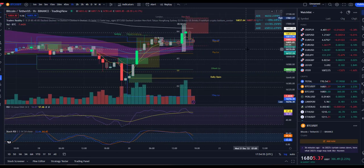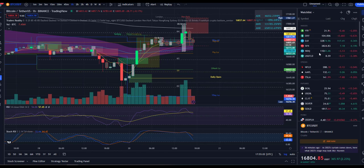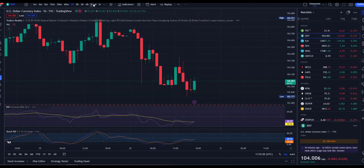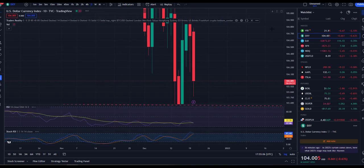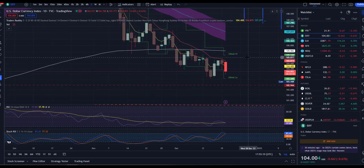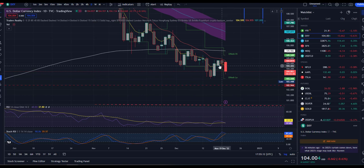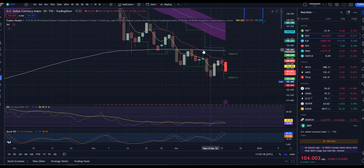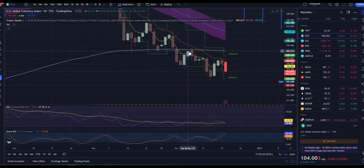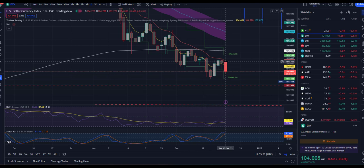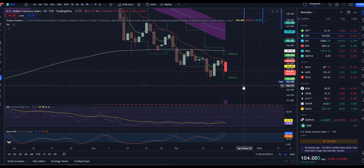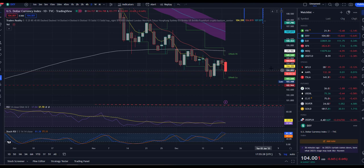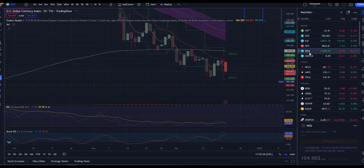Let me know down in the comment section what you think about it. Let's have a look at DXY on the daily chart. As you can see, we're going to the downside — as I mentioned in my previous video, we won't break that VWAP to the upside and we will break it to the downside. We're heading down just to retest that 102 level, I believe.